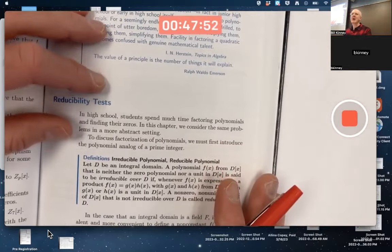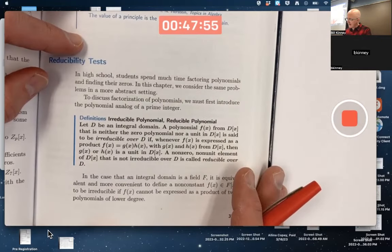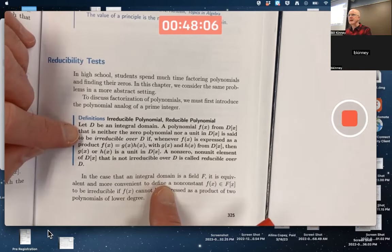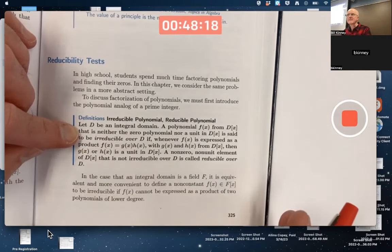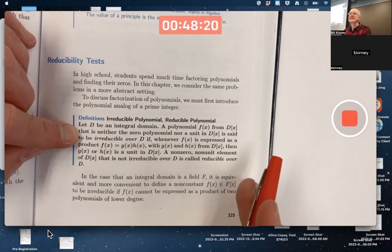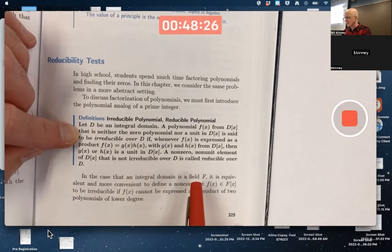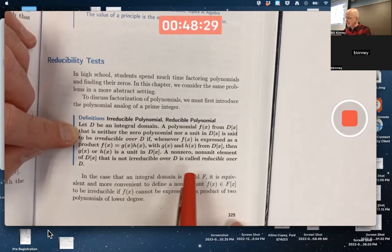It starts with a definition that's kind of hard to get your mind around: what it means for a polynomial to be irreducible over an integral domain, or reducible over that integral domain. I will say before we read this and think about it, this definition becomes much easier when the integral domain is actually a field. That is one of the main cases we think about, except the case where D equals Z.